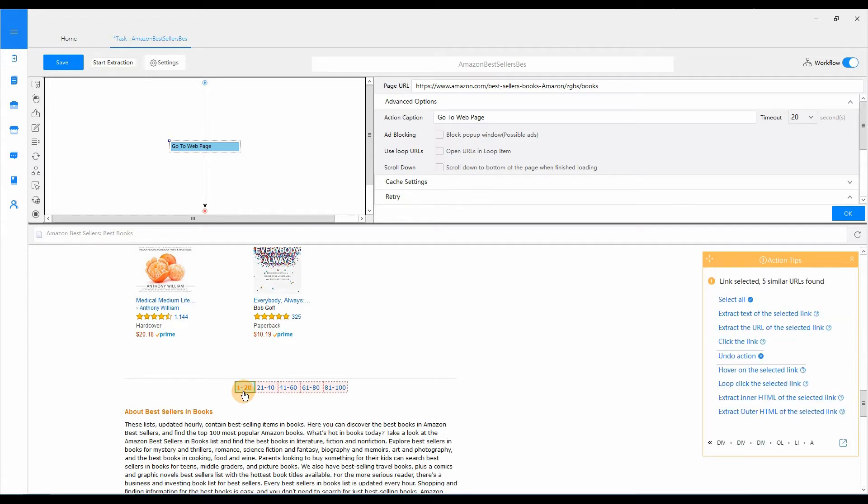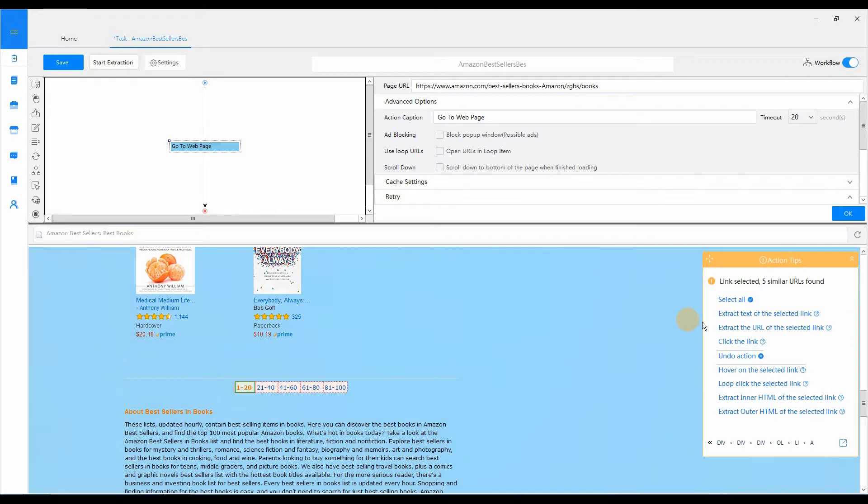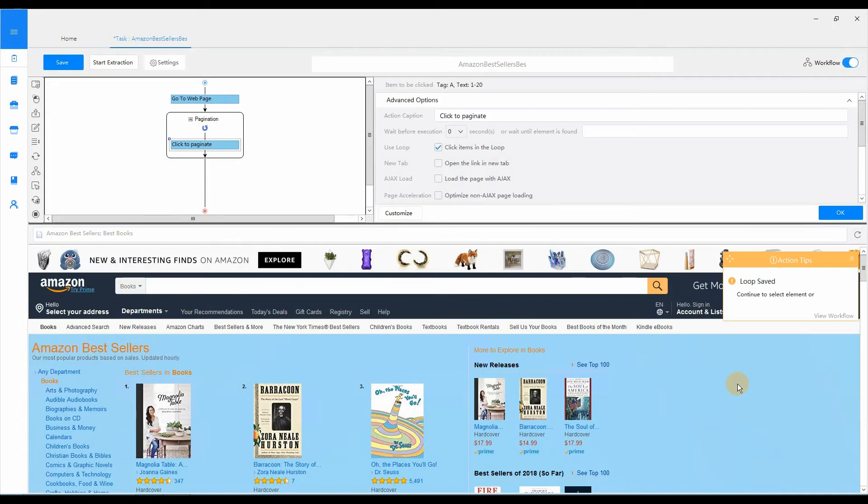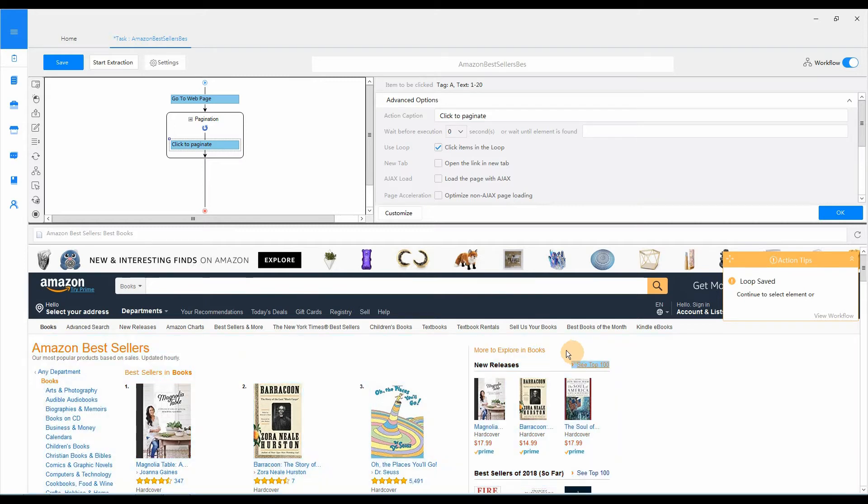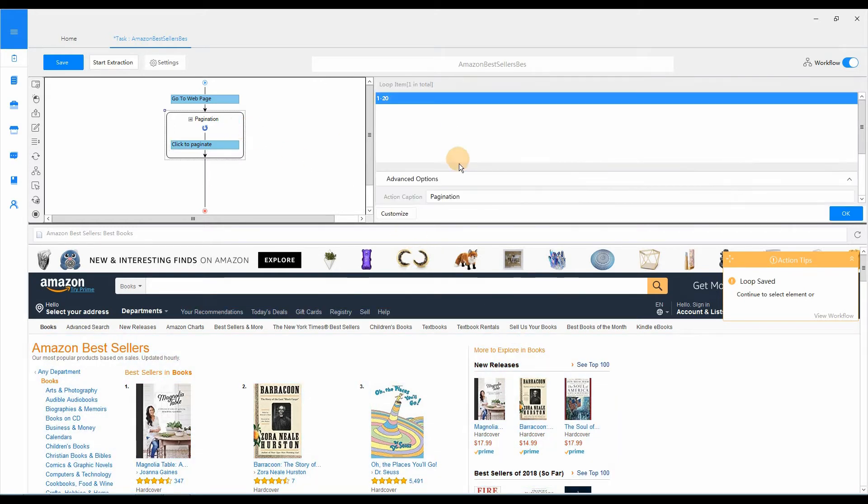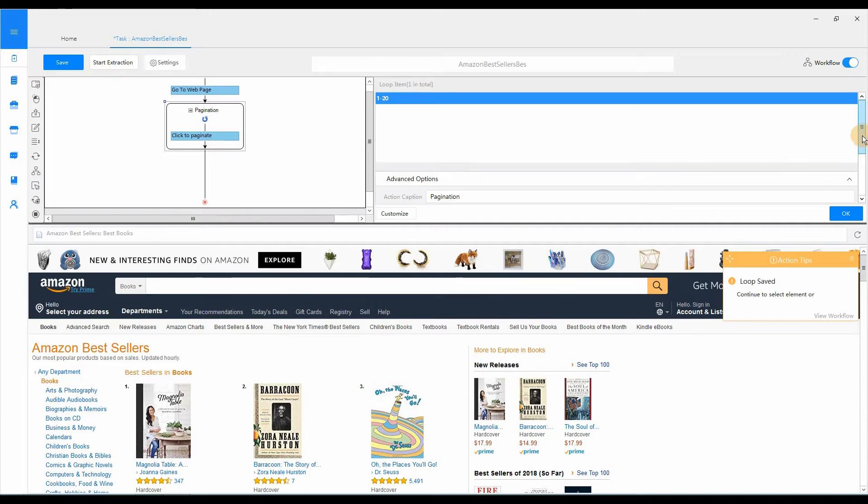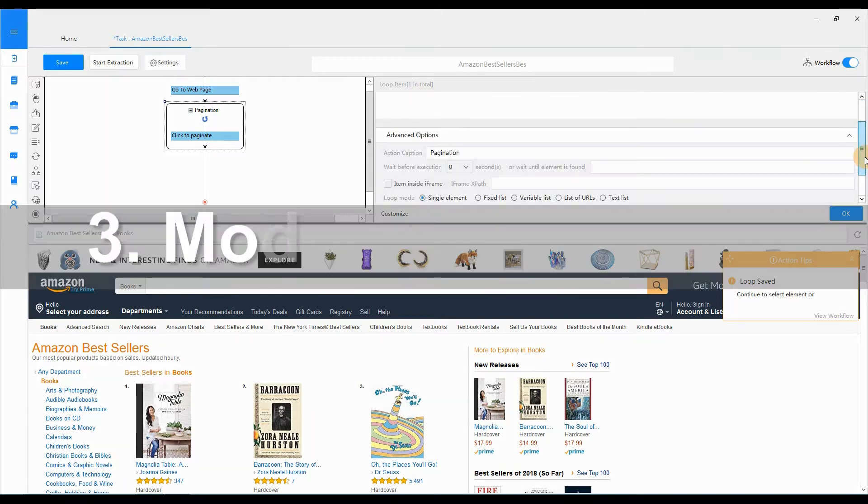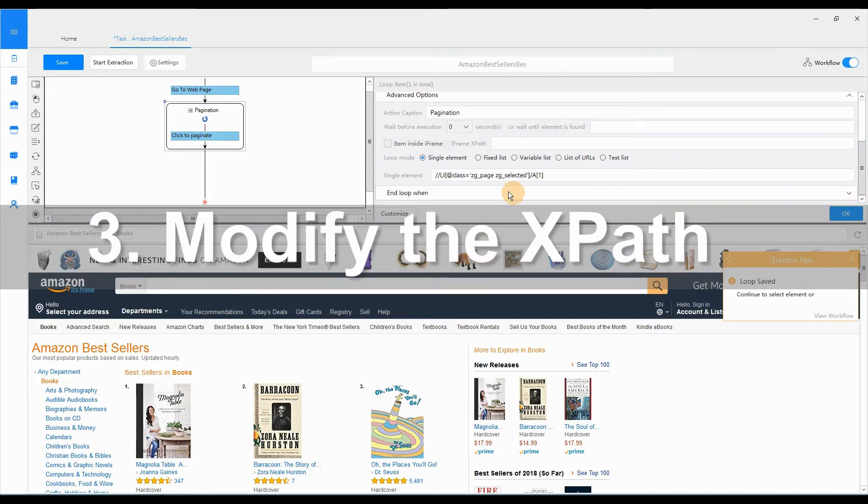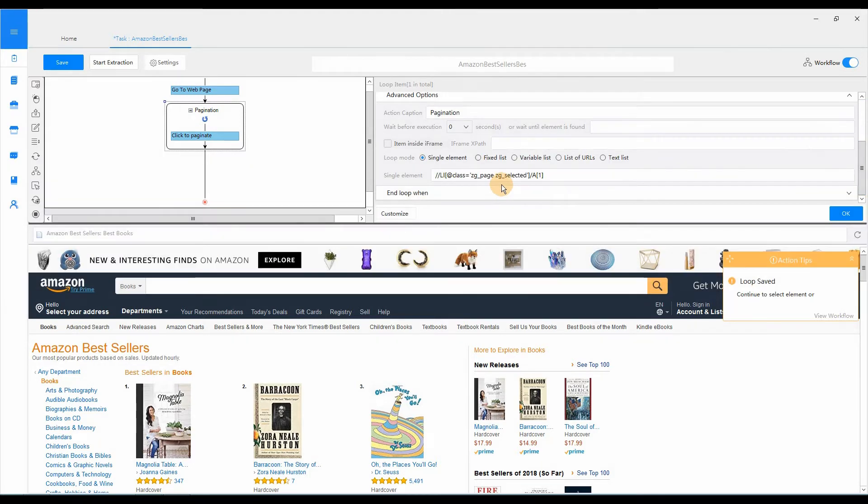Click on 1 to 20. Select Loop Click the selected link. Then, a pagination loop is created in the workflow. But it won't work without modifying the x-path. Next, I will show you how to write the x-path.